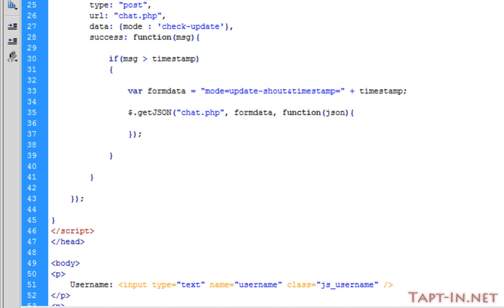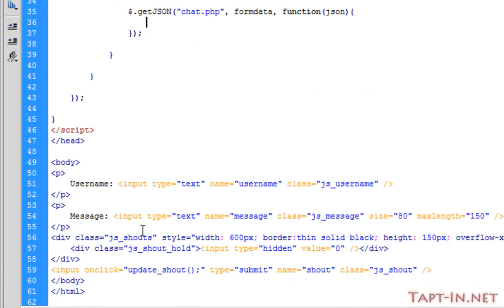By using JSON we can get information like we would from an array in PHP — it sends over the information in a form of an array so we can reference individual bits of information at different points. I'm going to end this video here and we'll continue in the next one where we will start populating the main chat holder.